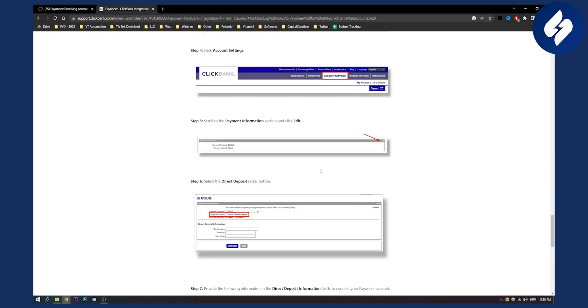Next, you will need to go to your account settings in Clickbank. You will need to log in to Clickbank and then scroll to the payment information section and click edit right here.